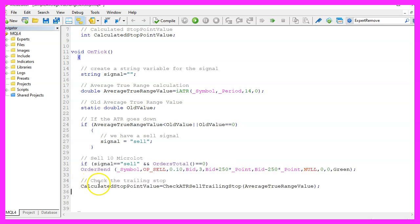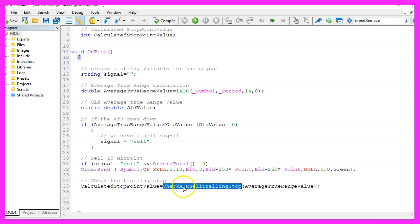Because now we can calculate the stop point value by calling a user defined function with the name checkATRselltrailingstop. We will pass the average true range value.